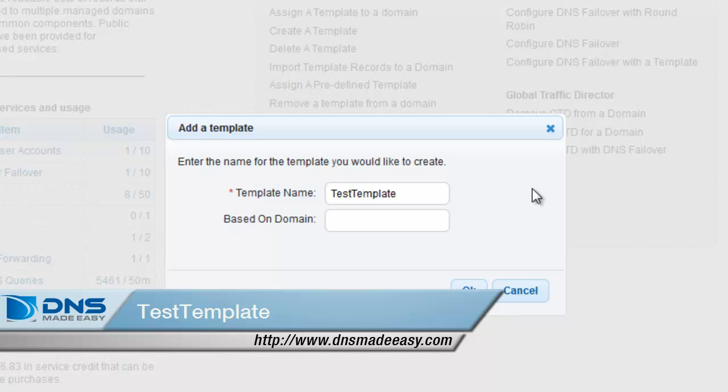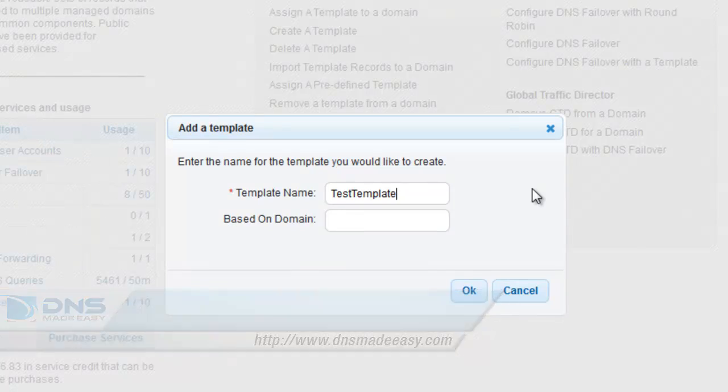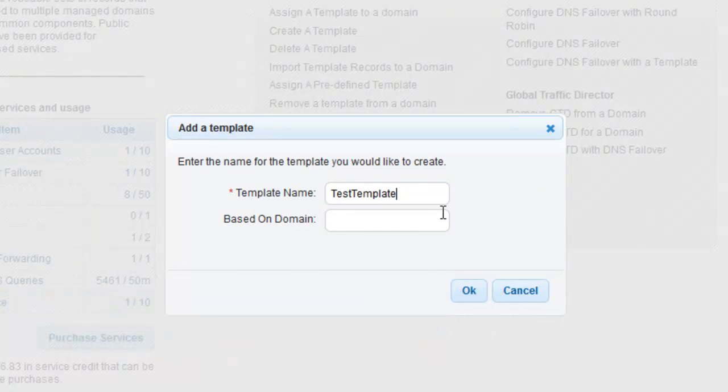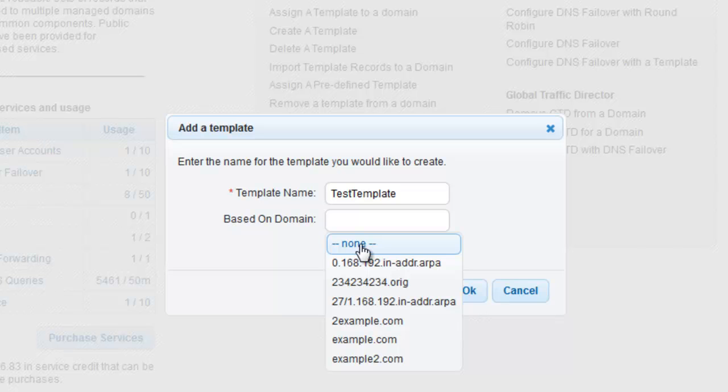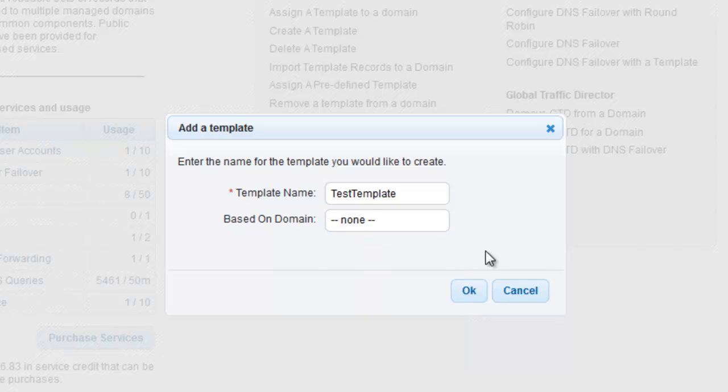The Based on Domain field gives you the option to import the records associated with an existing domain as a basis for the new template. For this example, we will create a new template from scratch. Click the OK button to proceed.